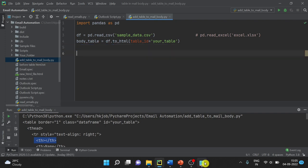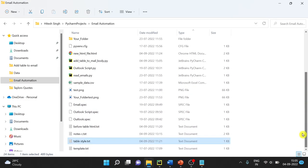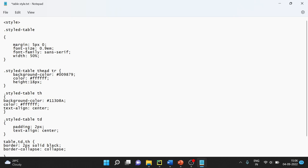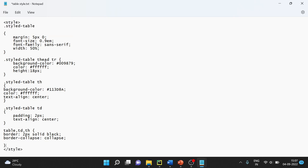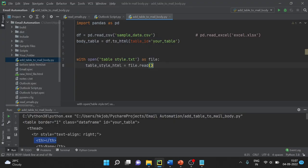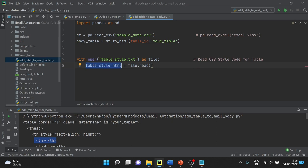Now we have to add the style to this table; otherwise the color coding and formatting will not happen. I have the style table saved. I will be sharing the link to these files in the description so you can download them. This is the HTML CSS — if you are comfortable with HTML you will understand it; otherwise you can just copy and use it. 'tr' is the table row, 'th' is the table header, 'td' is the table cell. I have stored the text of this file in the variable 'table_style_html'.